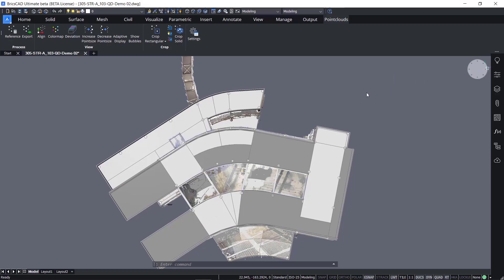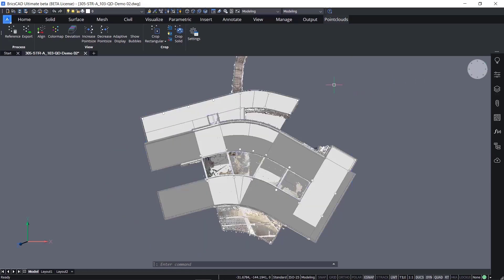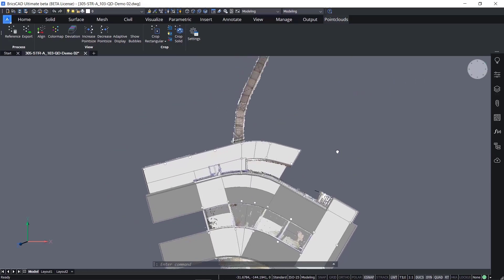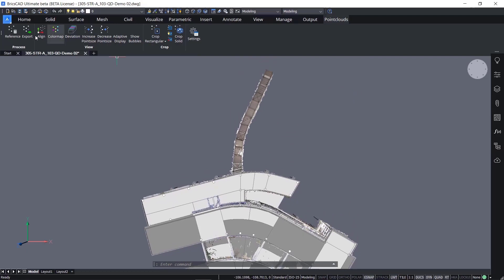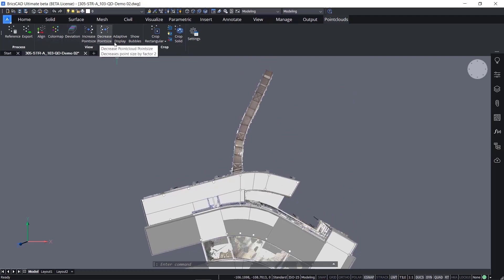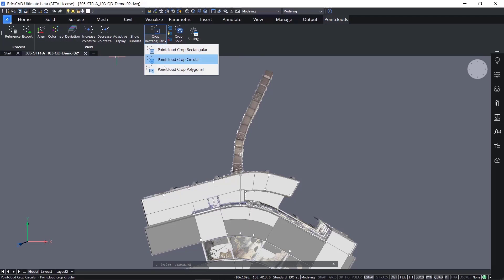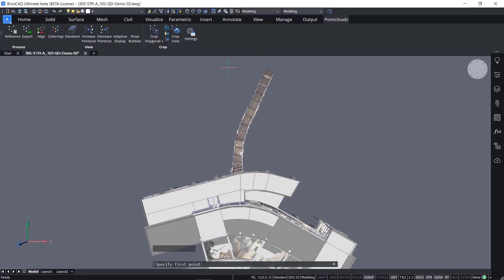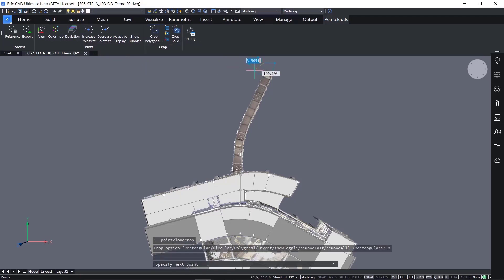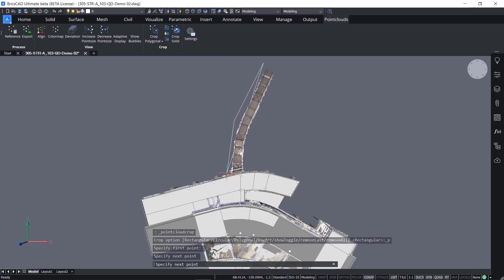Often, there is more Point Cloud than is needed for the analysis. Using the Point Cloud tools, the Point Cloud can be cropped to remove — from display only — portions of the Point Cloud. The cropped information can be easily restored, as needed.